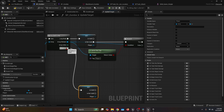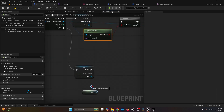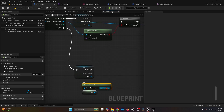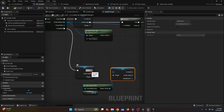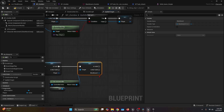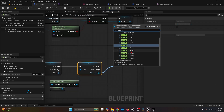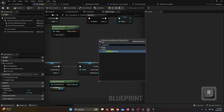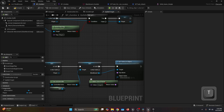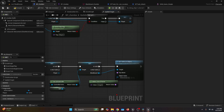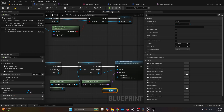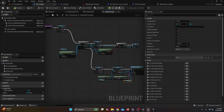Get another Player variable as a Validated Get and connect the execution pin to the Completed pin from For Each Loop. Get a Self reference, call Get AI Controller, and from the return value get the Blackboard variable — convert to Validated Get. Connect Is Valid from the validated player to the Blackboard. From the Blackboard, call Set Value As Object. For the Key Name, use Make Literal Name with value Target — this is case-sensitive, same as the blackboard key. Set the Object Value to the Player variable. Compile and save.